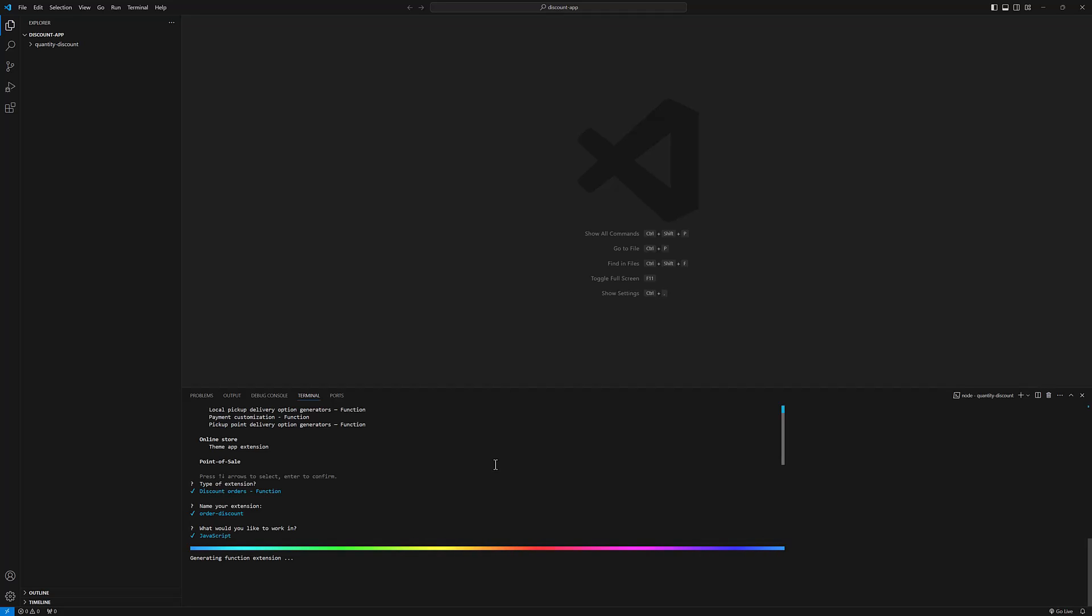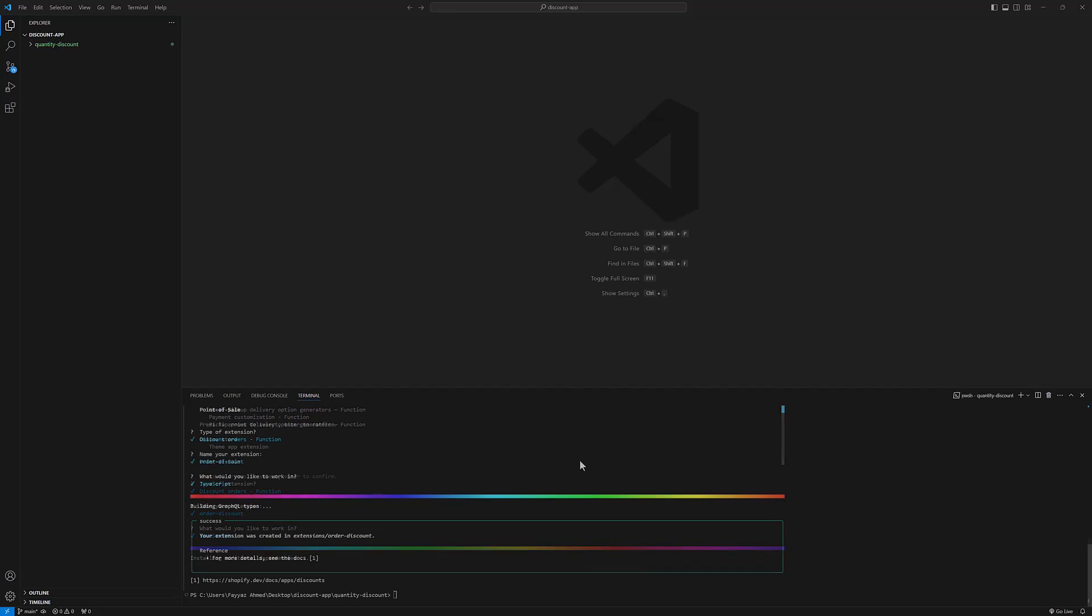So it is going to install our extension. Okay, now our extension is generated.